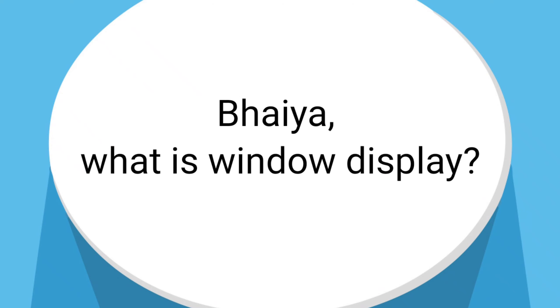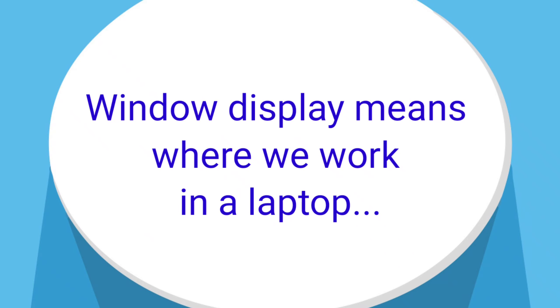Bhaiya, what is window display? Window display means where we work in a laptop.